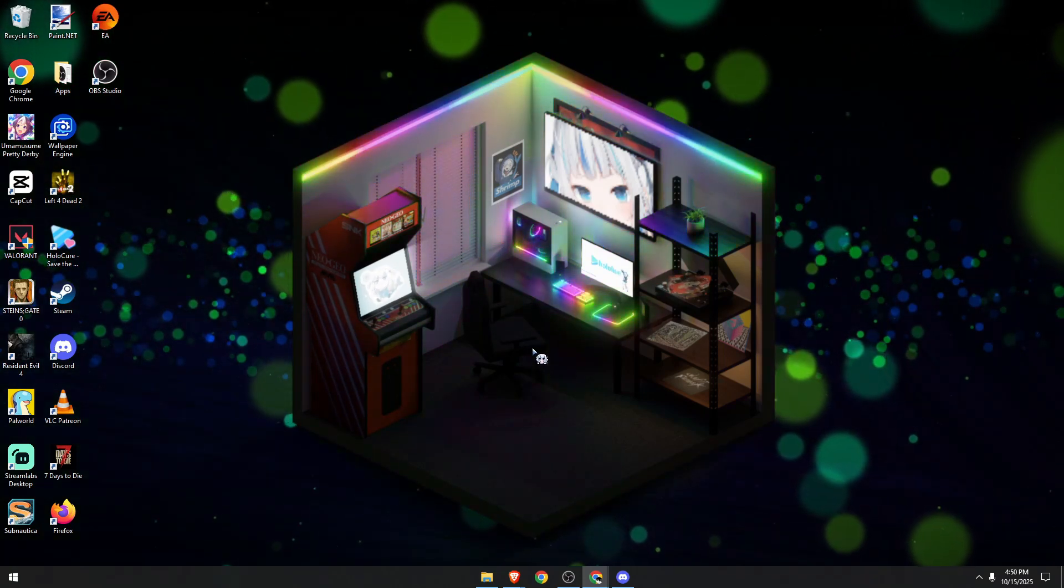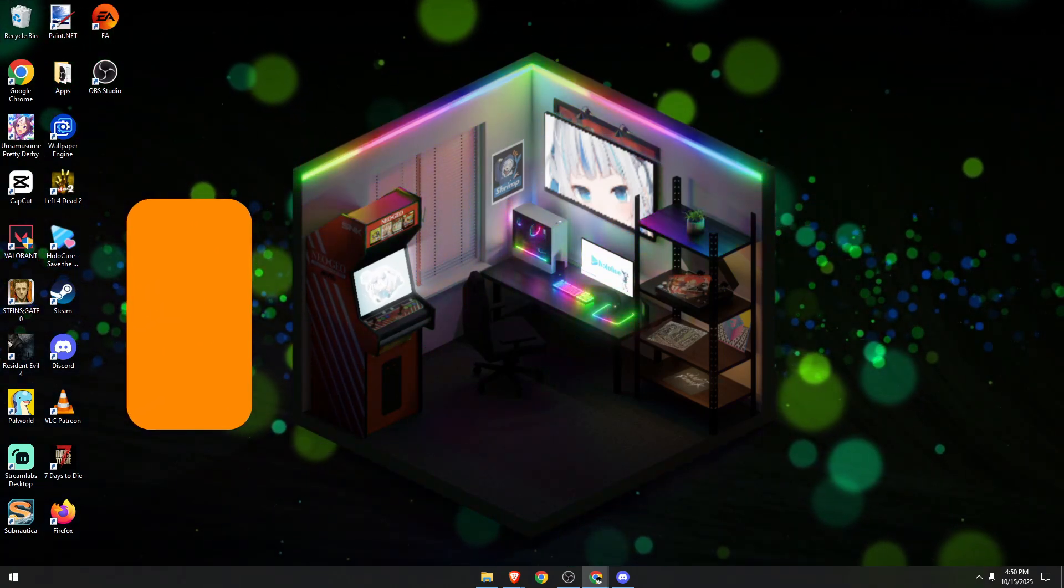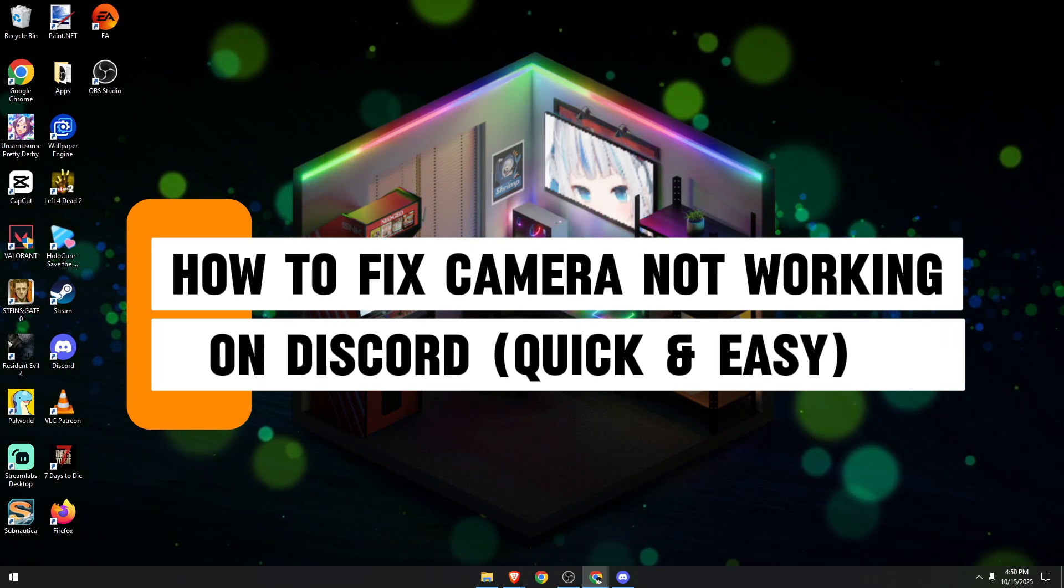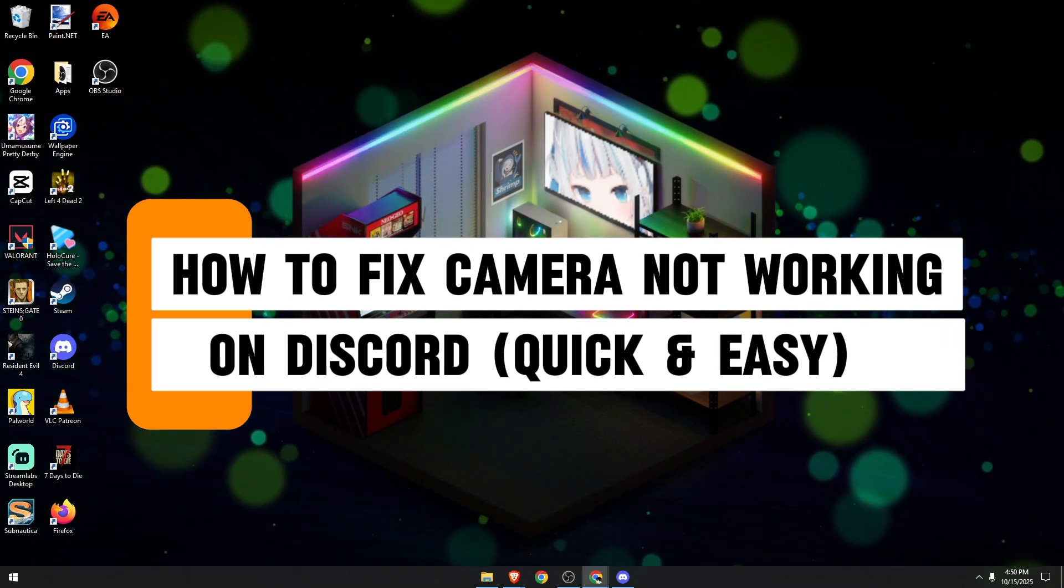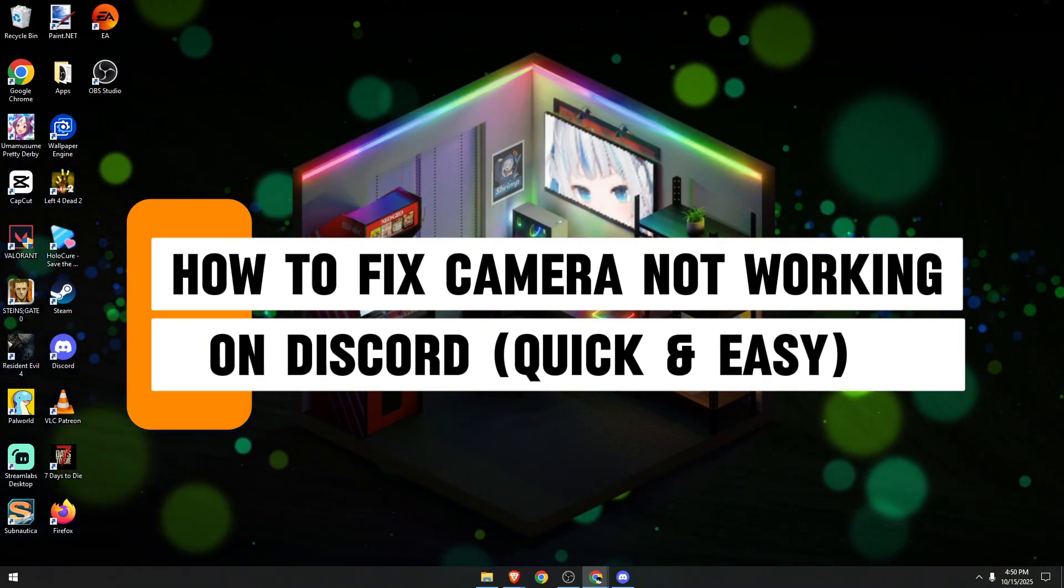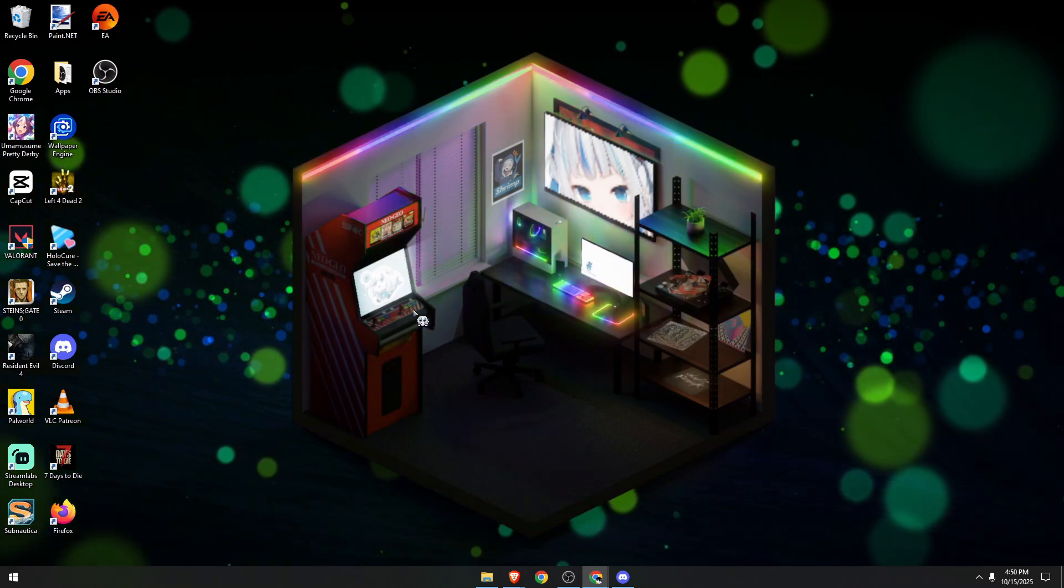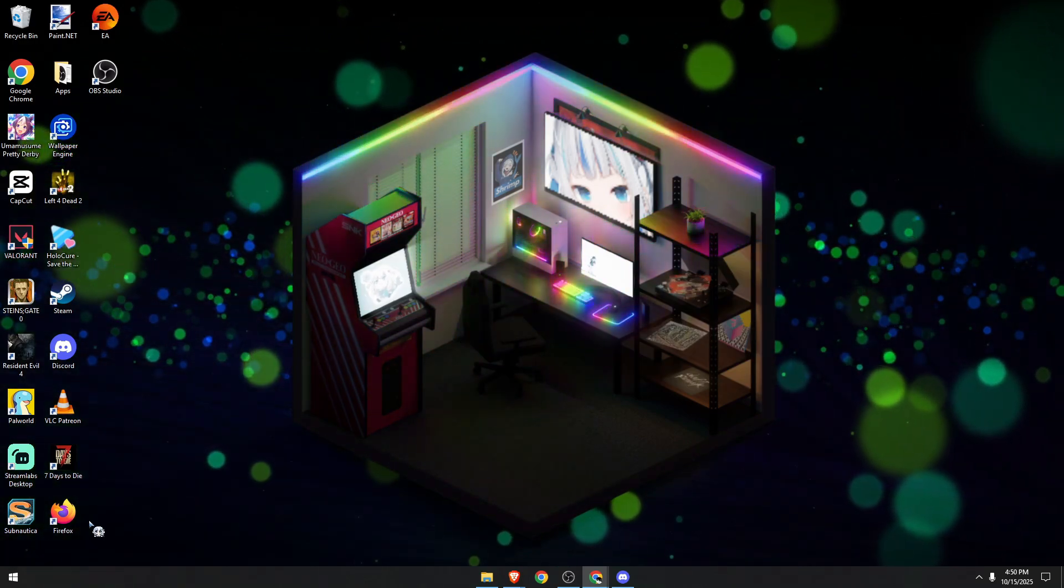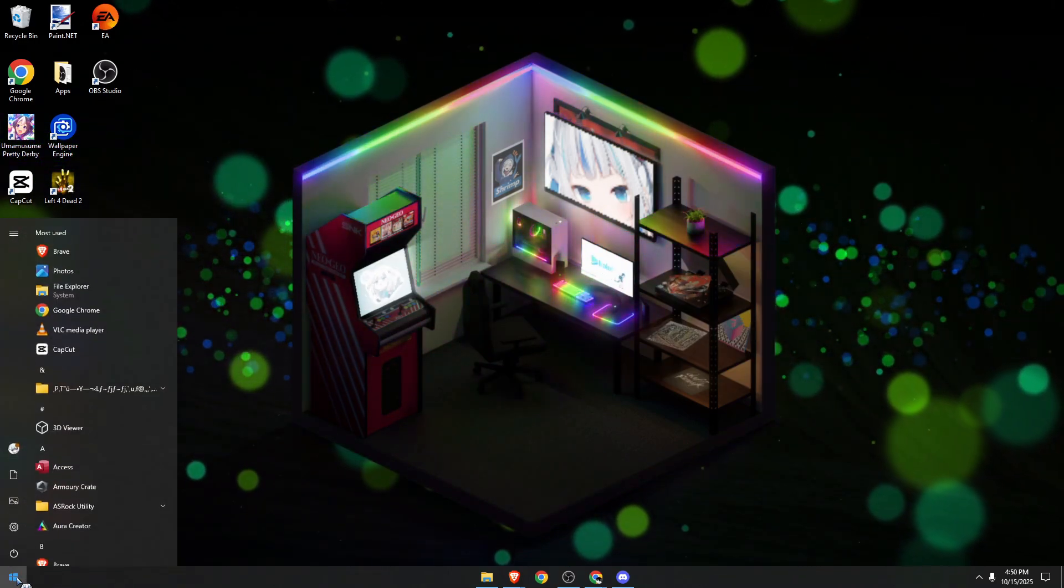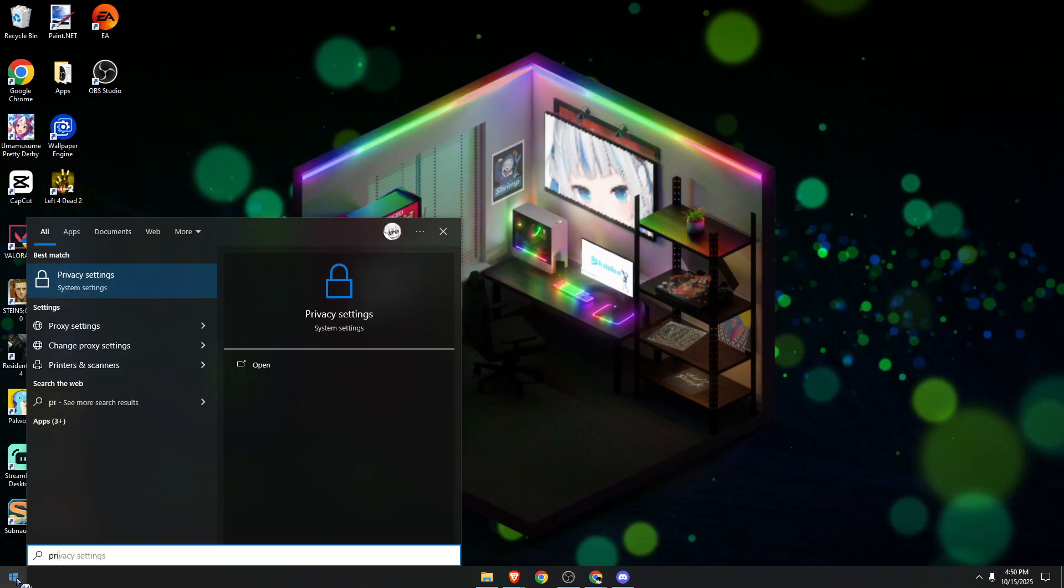Hello guys, in today's video I'm going to show you how to fix your webcam not working in your Discord application. Let's begin. First, open your Start menu and click Settings. We can simply go to Privacy